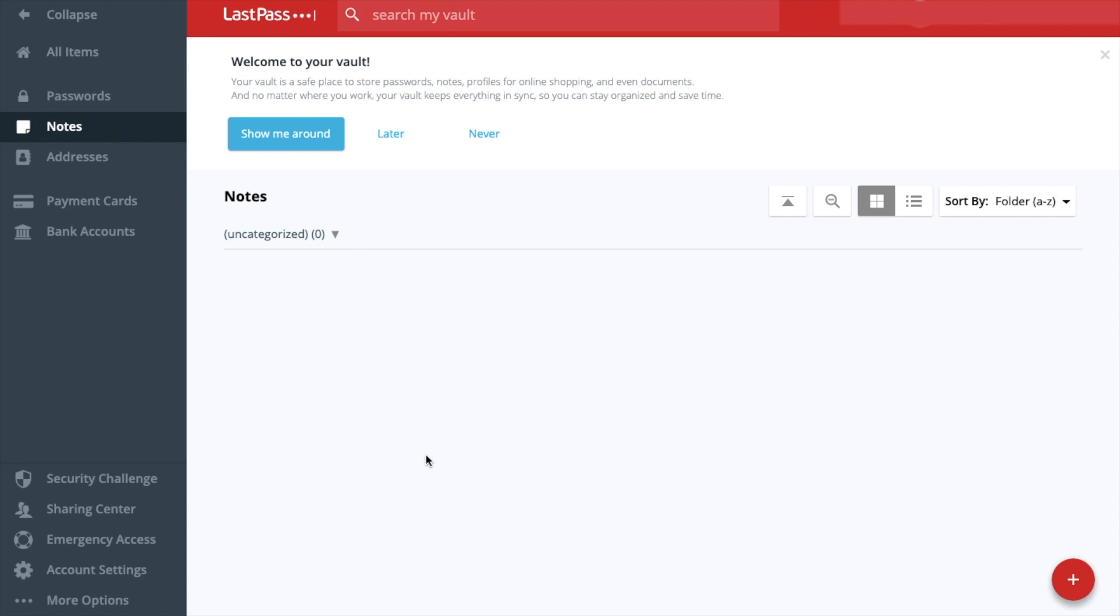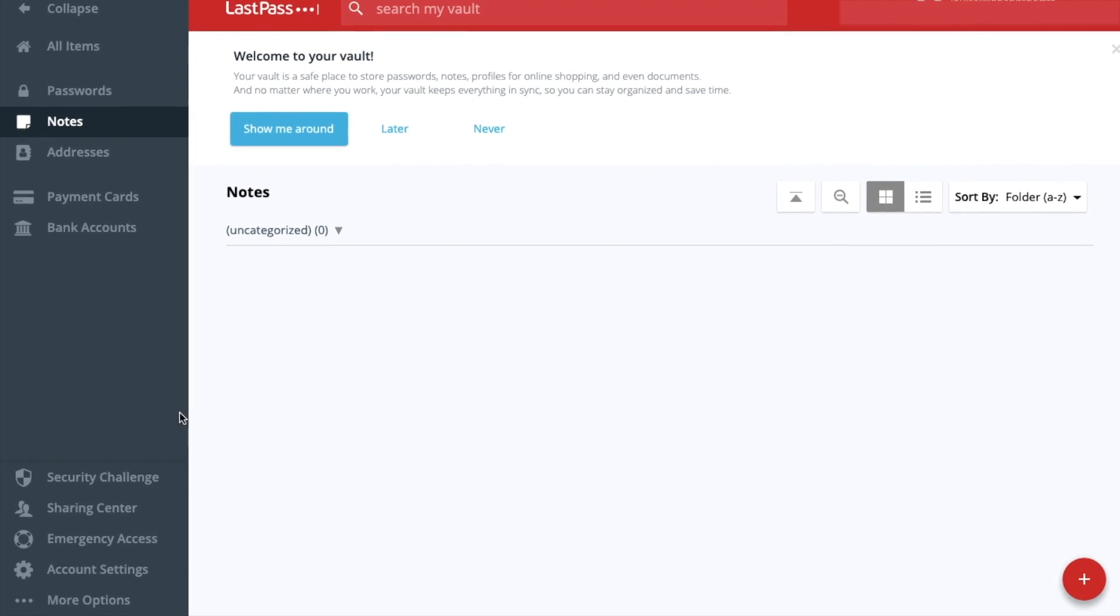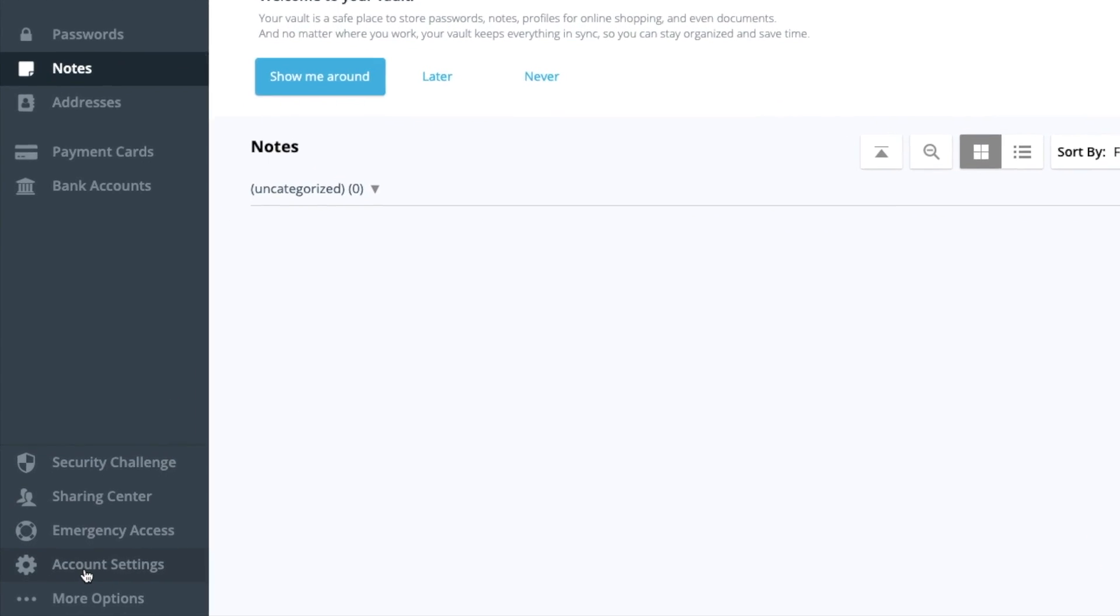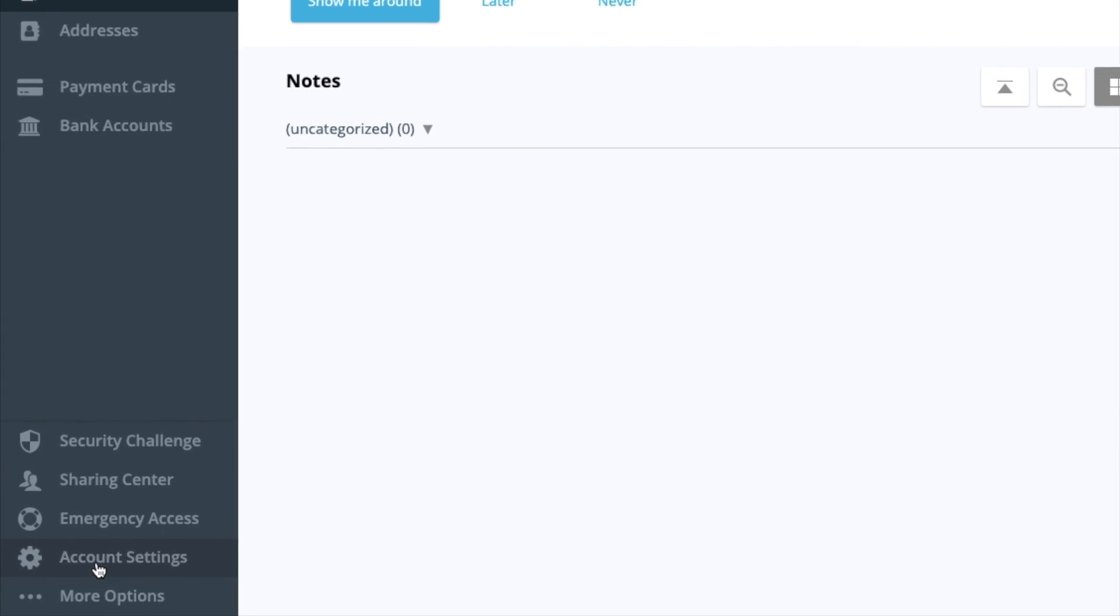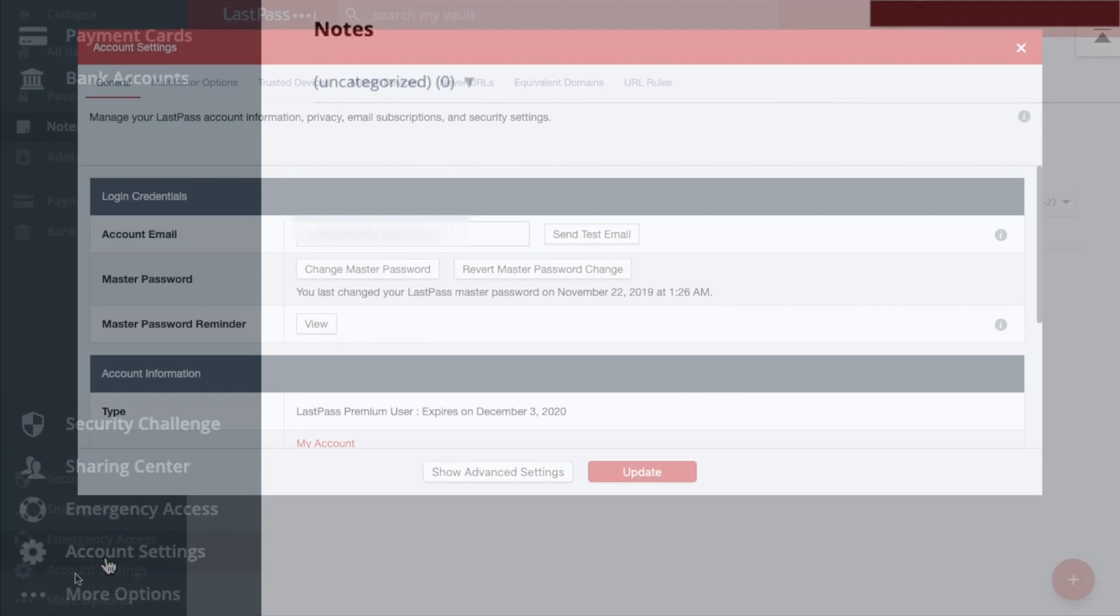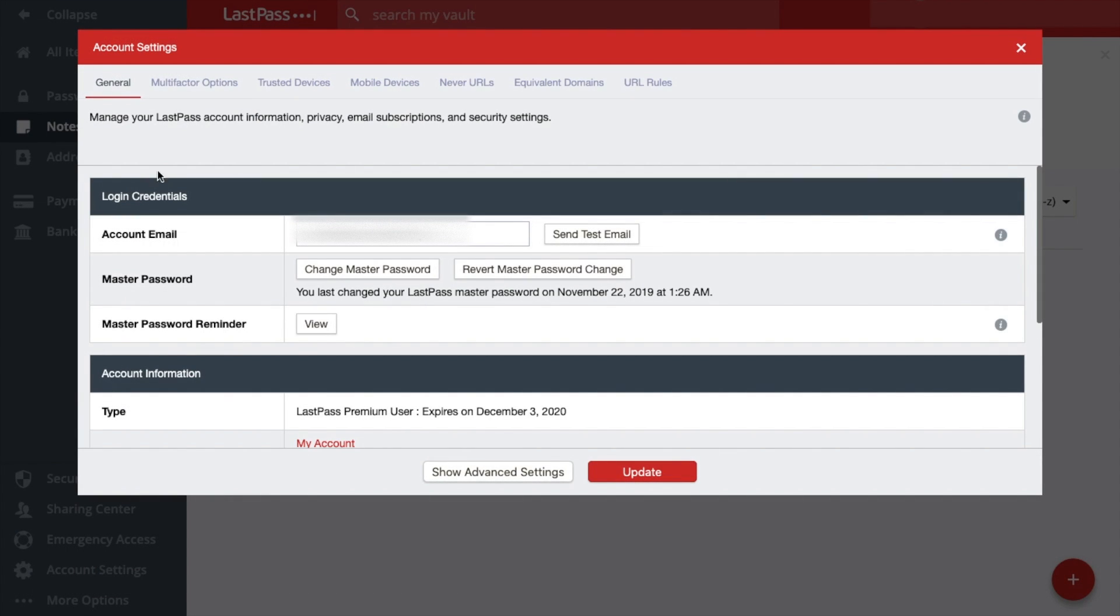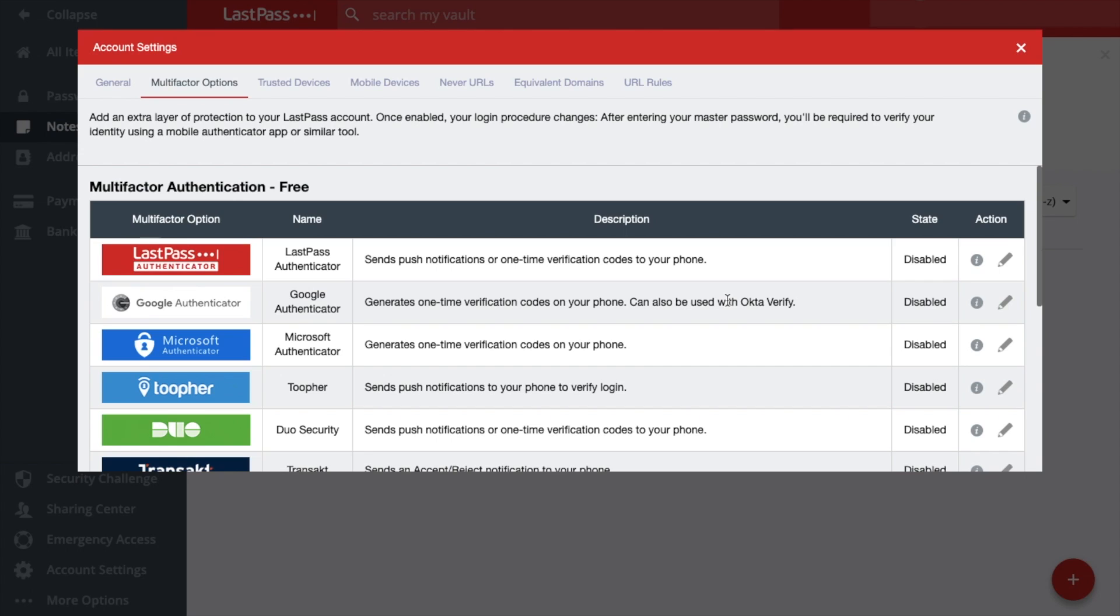So if we go across to our account settings at the bottom of the screen here on the left. And multi-factor options. You'll see here that you'll have a whole host of different multi-factor authentication options.